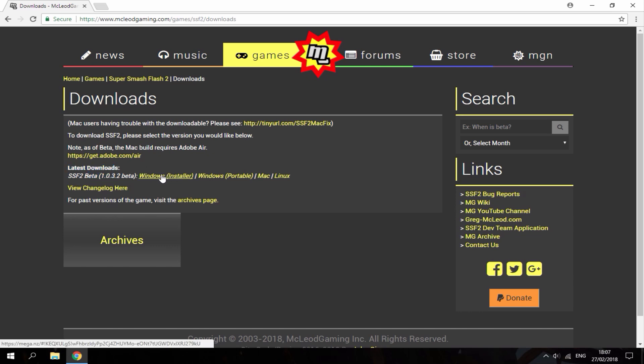There's a Windows installer which is an exe file. There's a Windows portable where you can run it just from like a zip file and you can install it for Mac and Linux too.